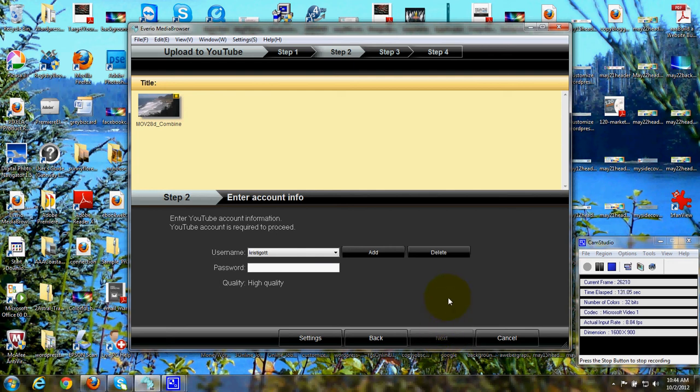Then you would click Next, and you just simply follow the directions on your particular program. Clicking Next and it will start uploading to your YouTube channel.